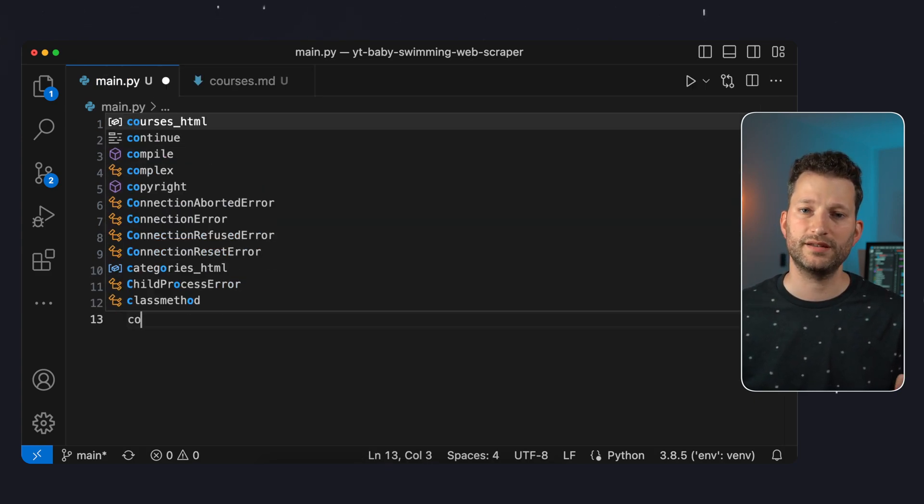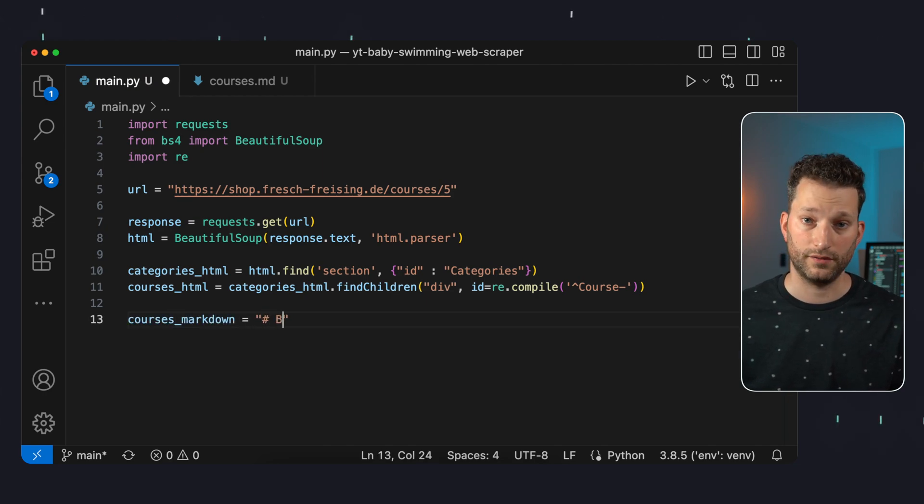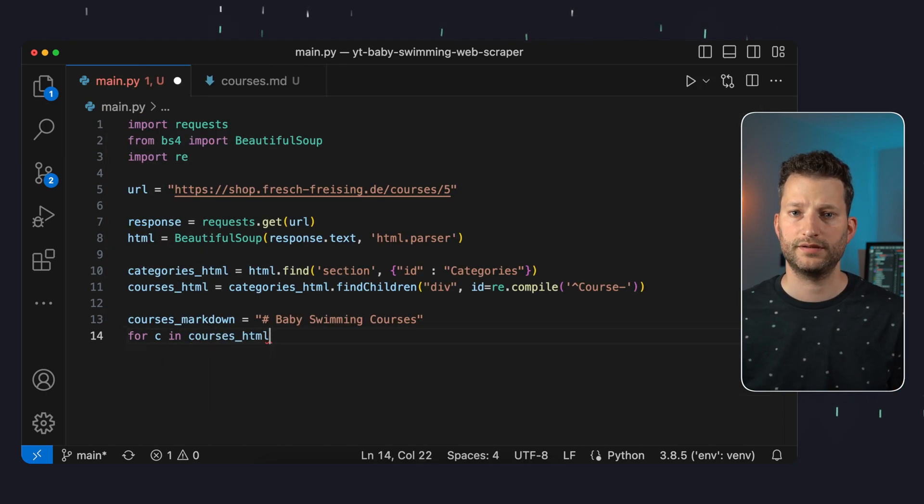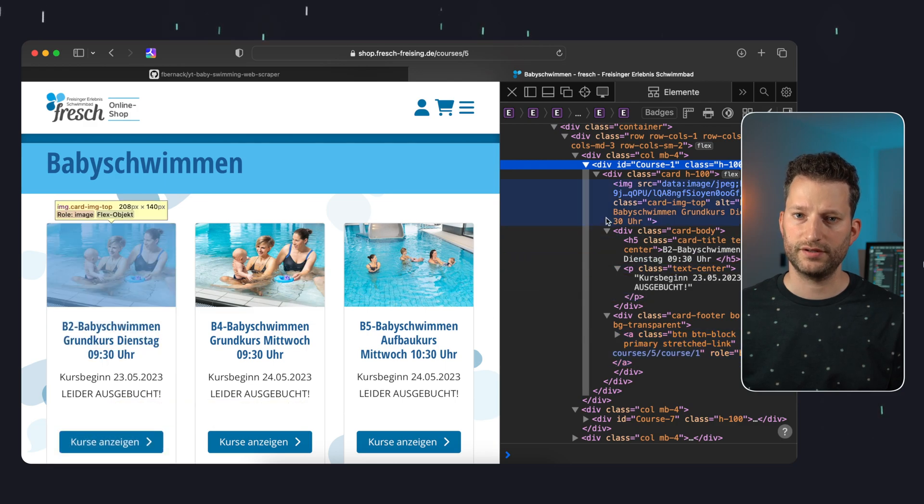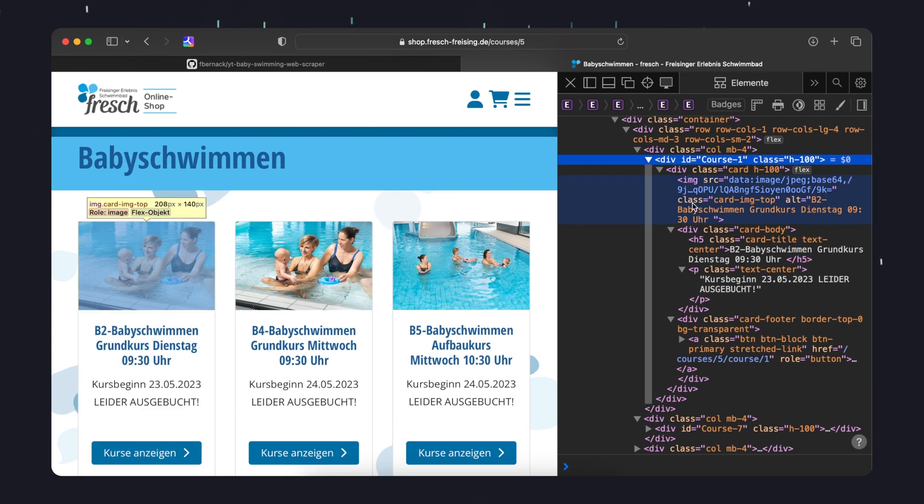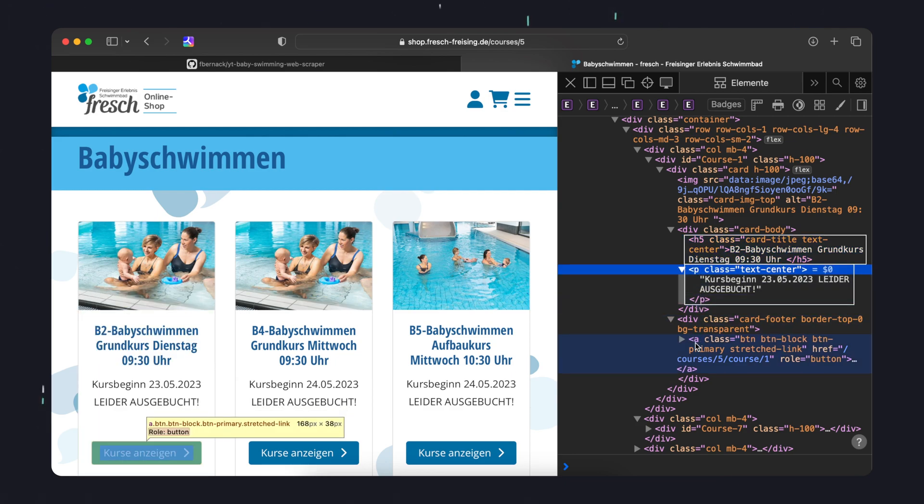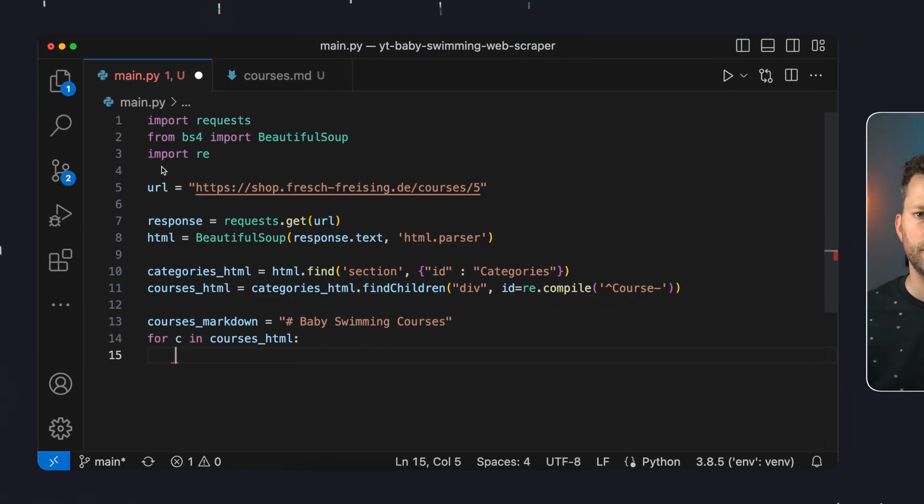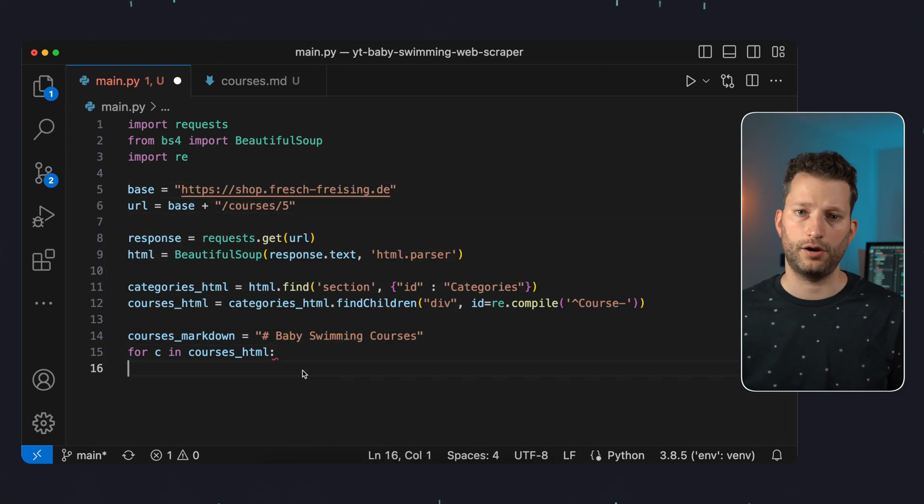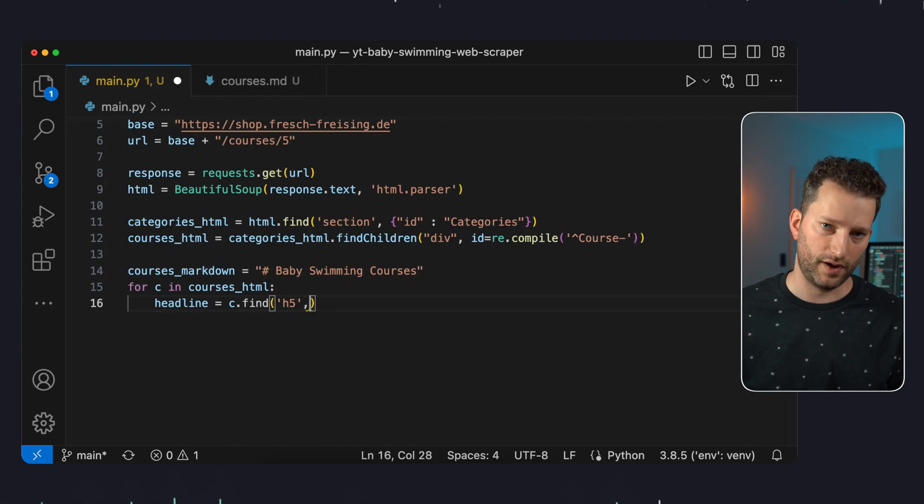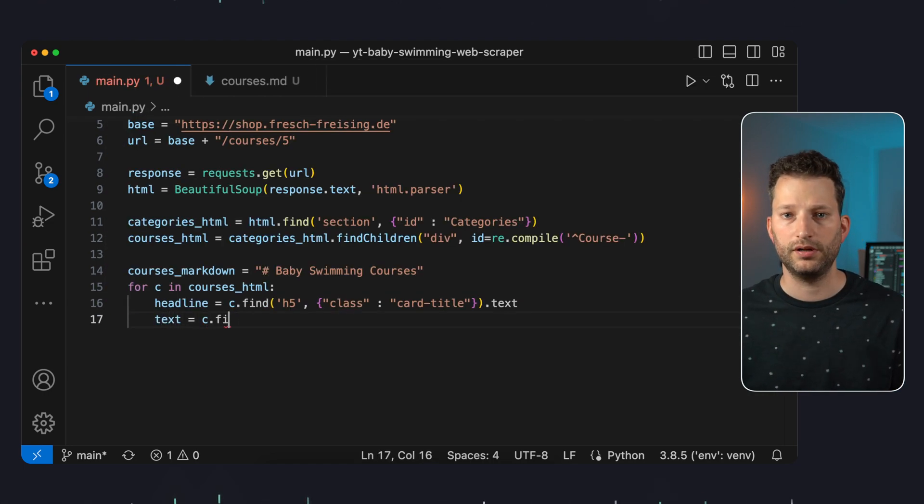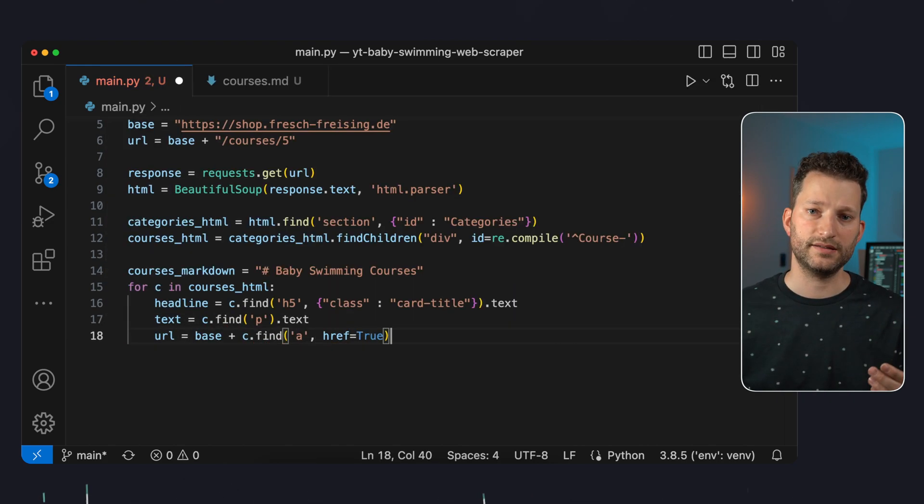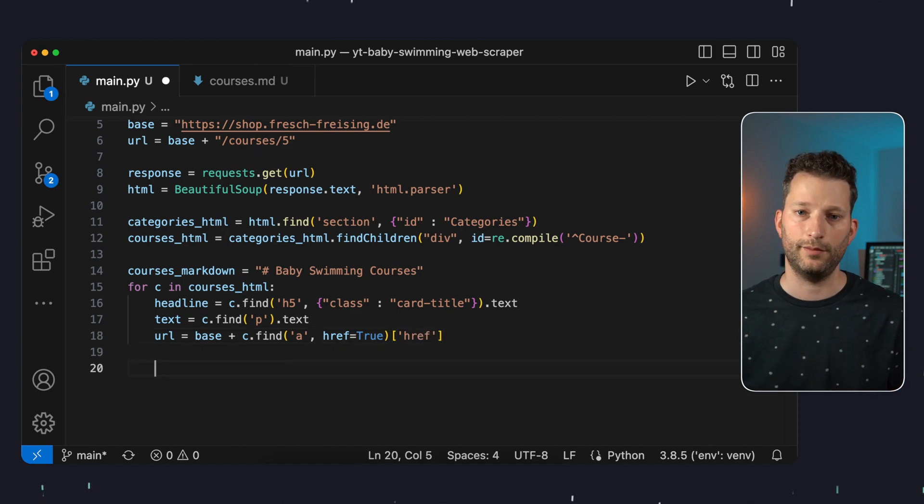We then create a string variable whose contents we will write into the markdown file at the end. We assign a heading and then iterate over the individual course elements. Now what content do we want to store for each course? Each of the parsed elements has a headline h5 with the class card title, then a short text with the course date and a paragraph. Lastly there is an a element with the URL to the courses subpage. This URL is relative though so I'll save the URL base here separately for now. Then I start. For each course I first parse the heading and h5 element with the class card title. The text is simply in a p element and lastly I then build the URL together from the base and the parsed href attribute of the a element.